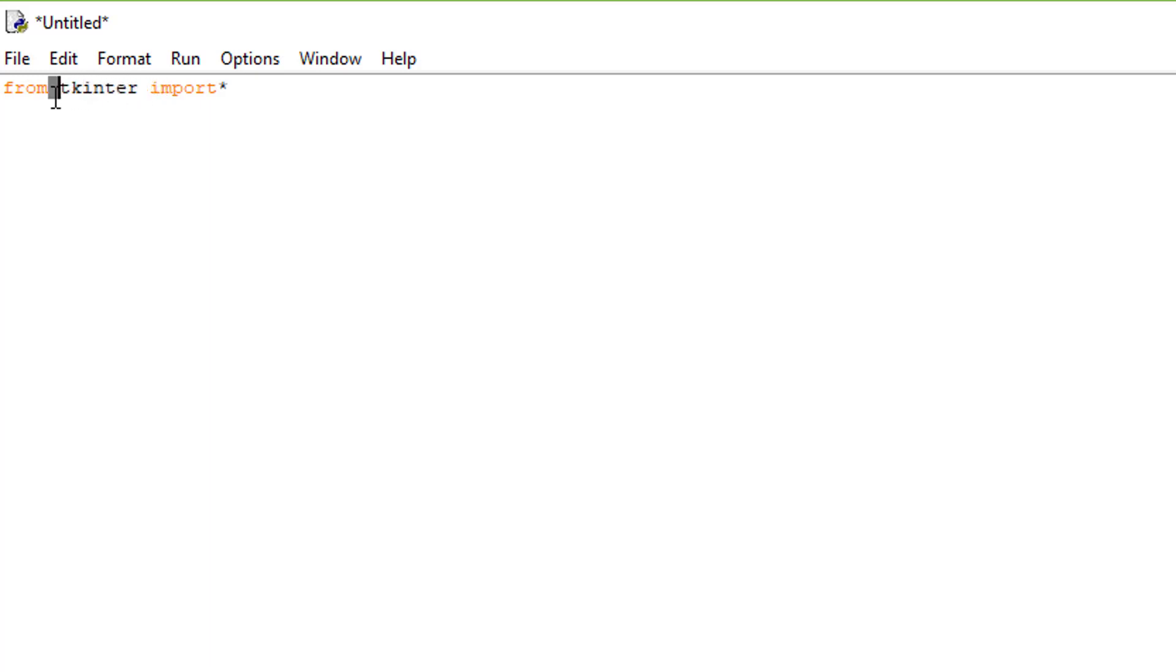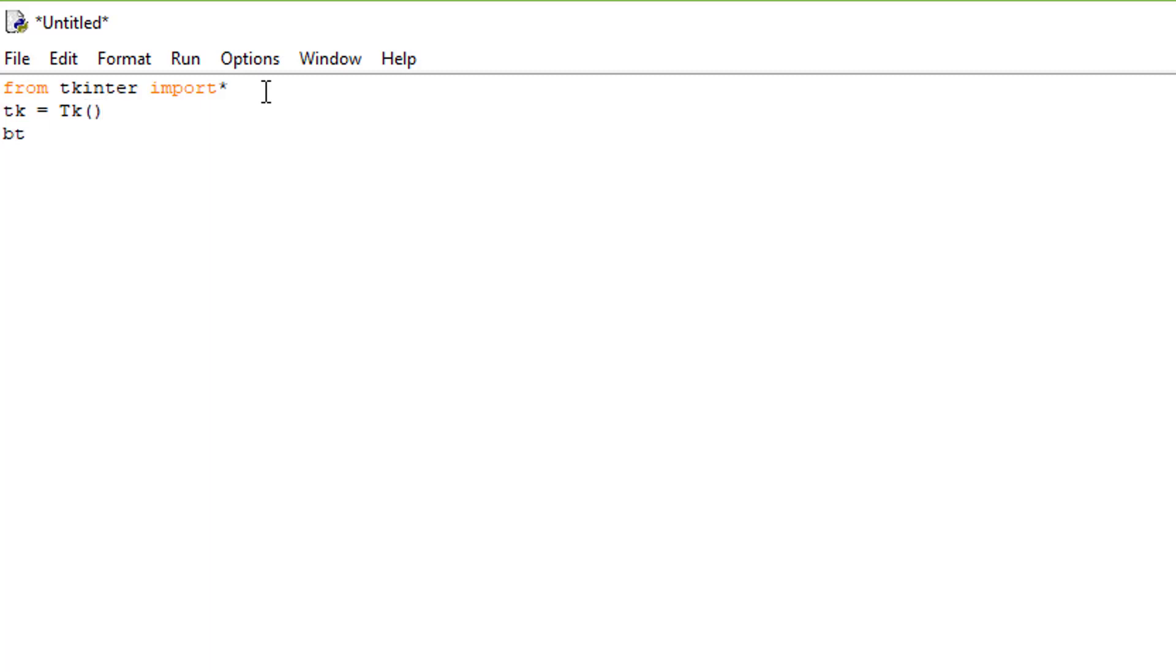We're going to automatically have a button installed already. Enter tk equals capital T lowercase k double parens. Enter btn space equals capital B lowercase u t t o n button parentheses tk.